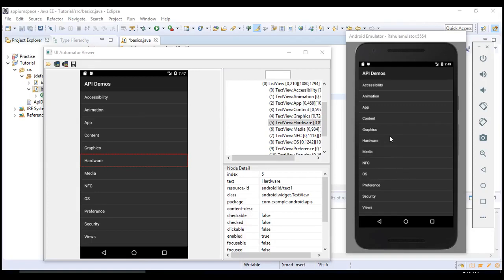In the last lecture we have seen how UI Automator Viewer works in identifying the objects. In this lecture let's start with actual automation. We are on the API Demos page, so our test case is to click on preference.